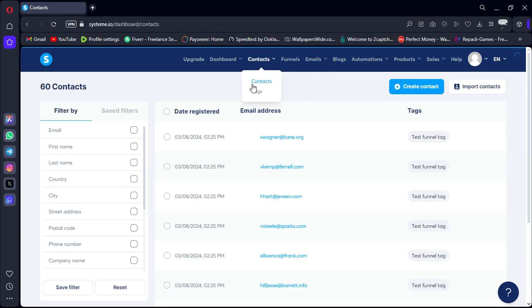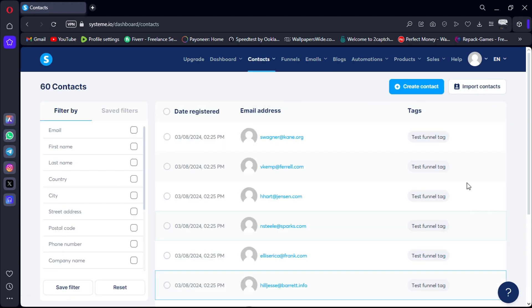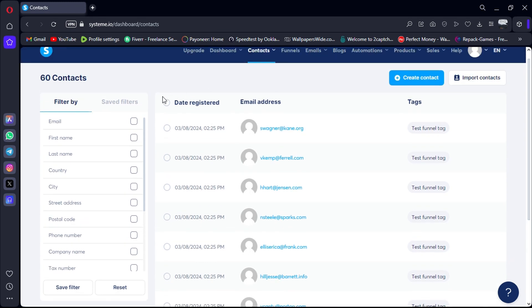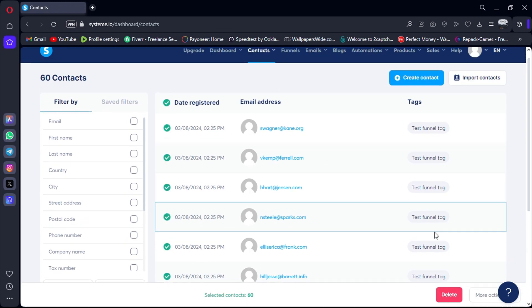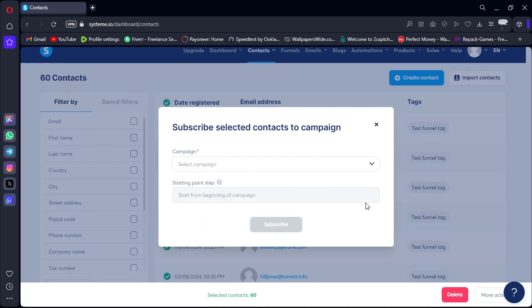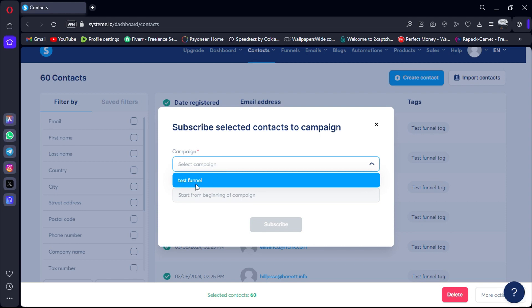Next, I'm going to add my entire list to this email campaign. I'll click on the circle to select all contacts. Then, I'll go to the bottom right-hand corner and click on More Actions. From there, I'll select Subscribe and choose the specific campaign I want to subscribe them to.